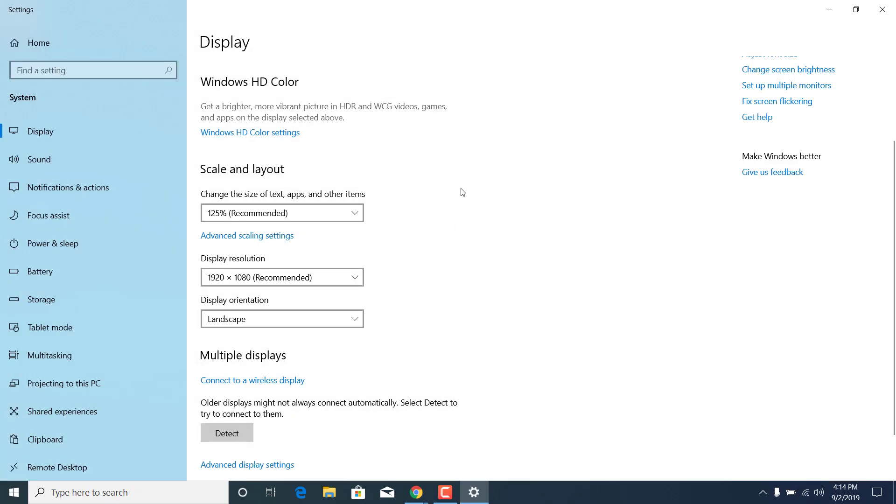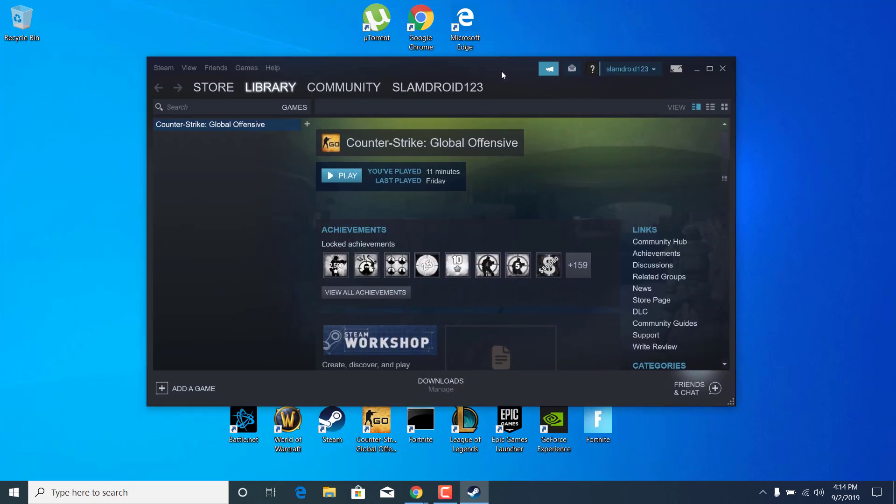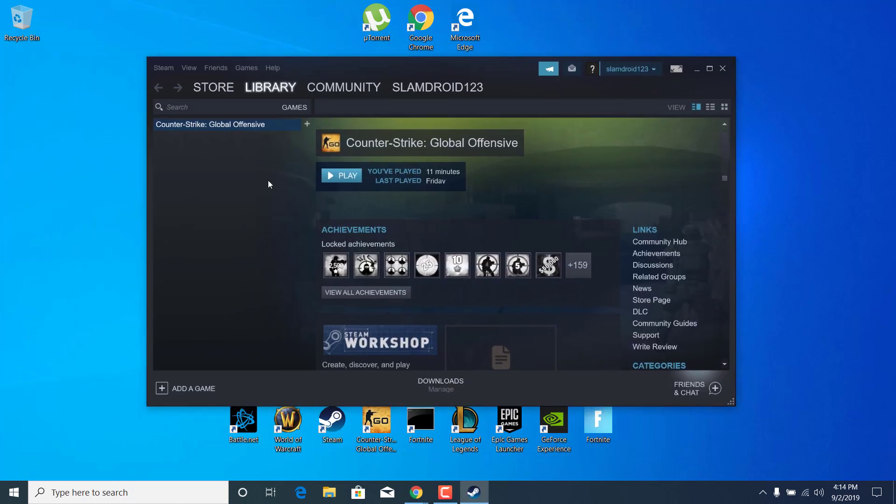Once you're done, close the display settings and open up Steam. Now right-click on Counter-Strike Global Offensive,